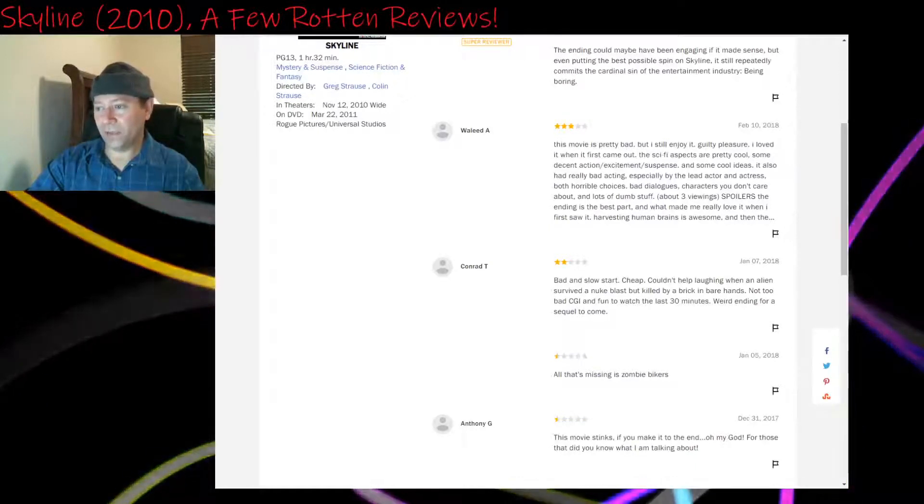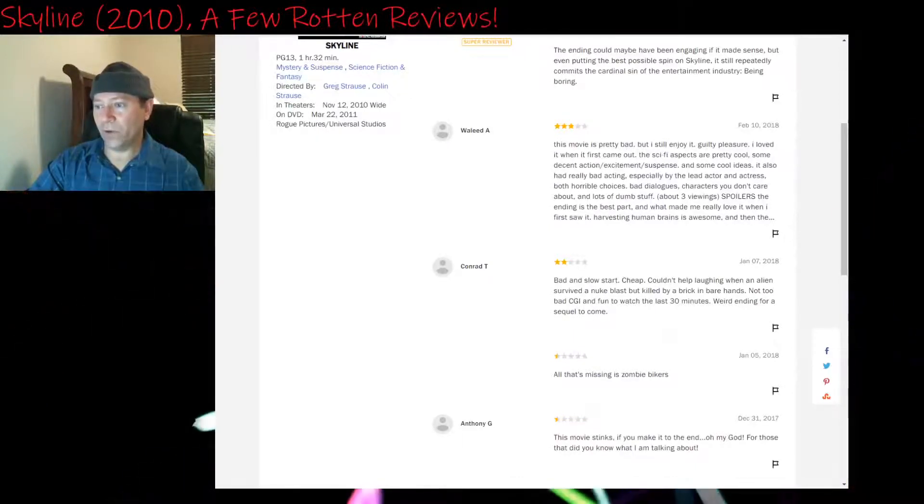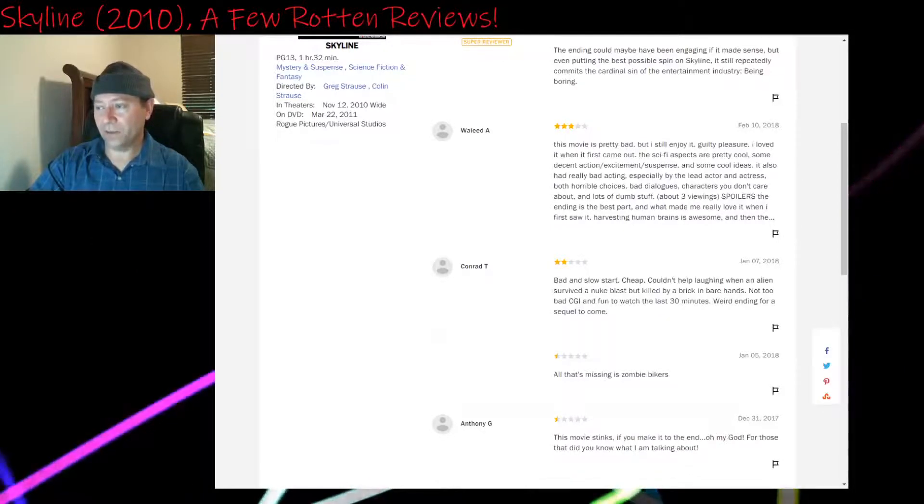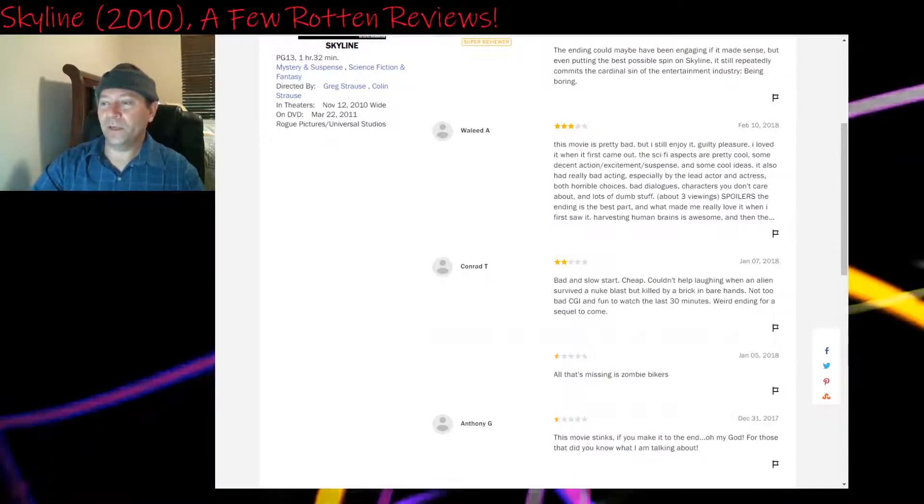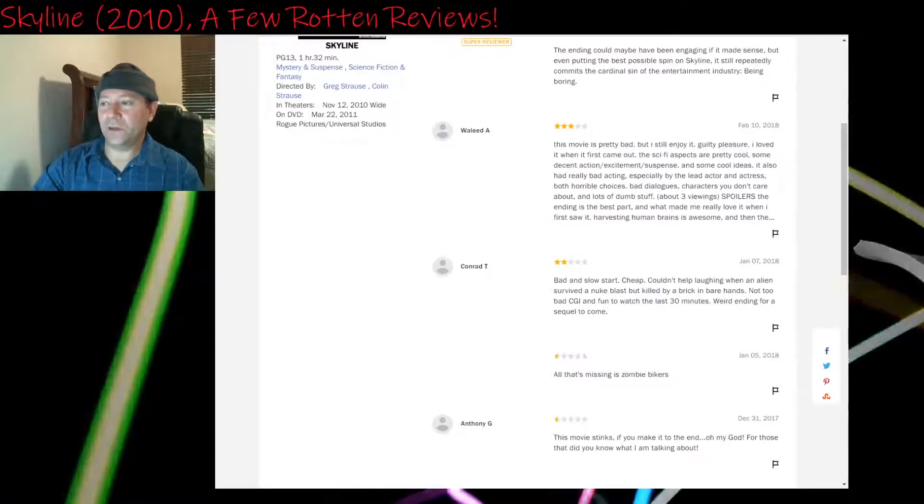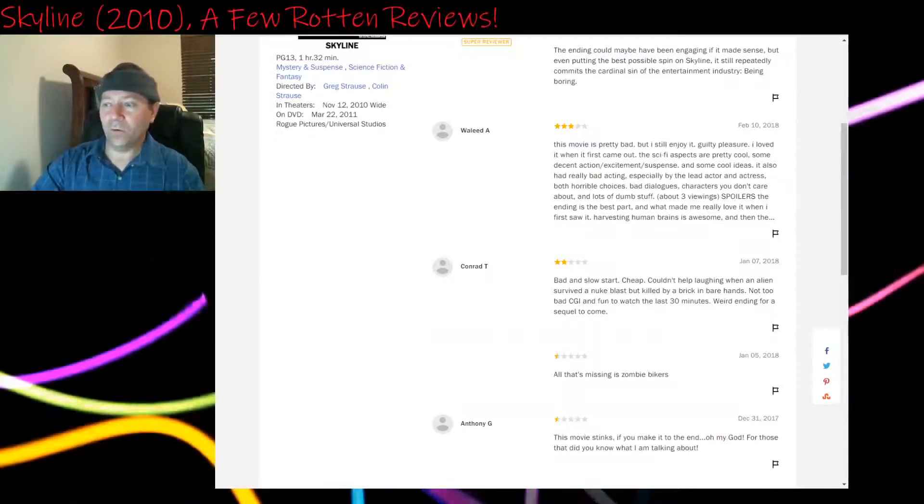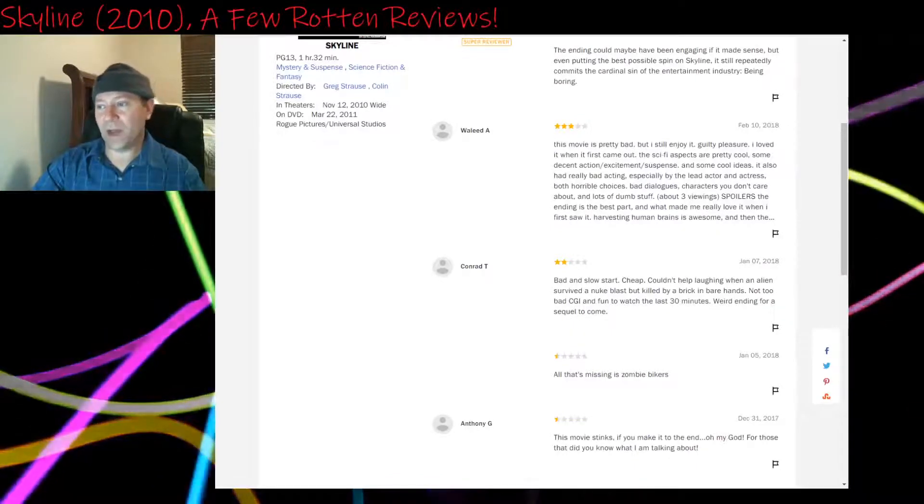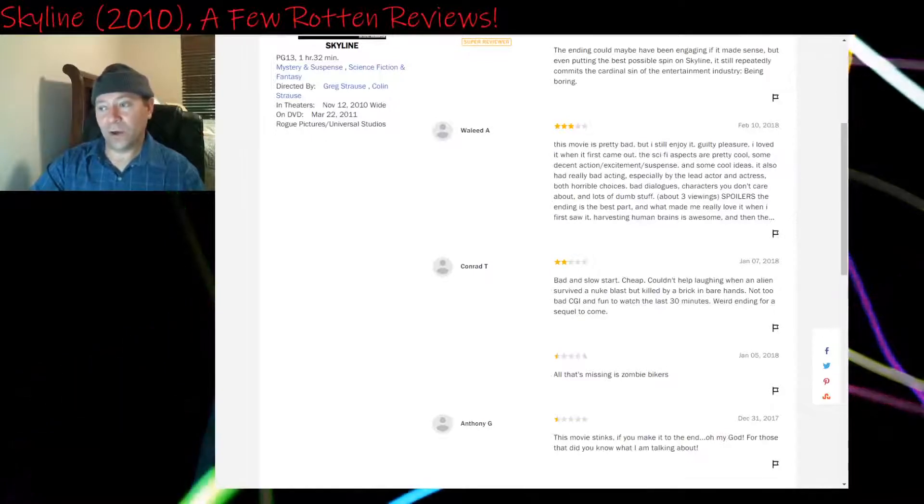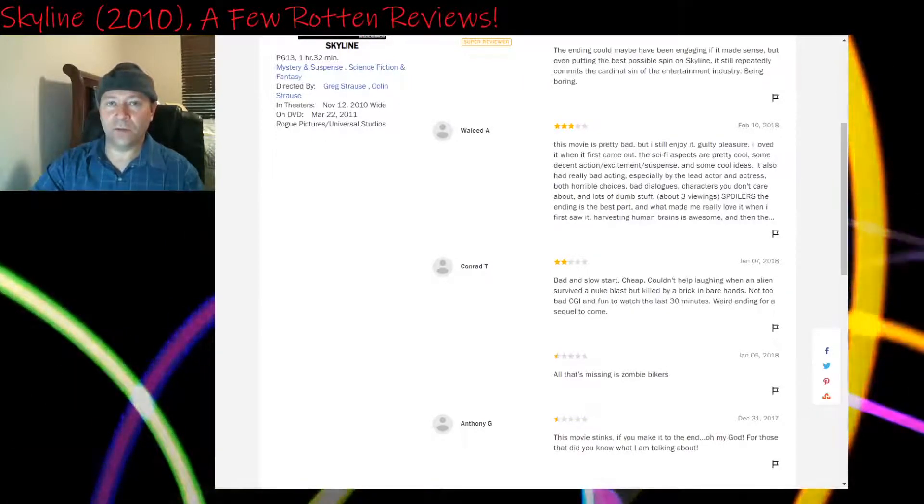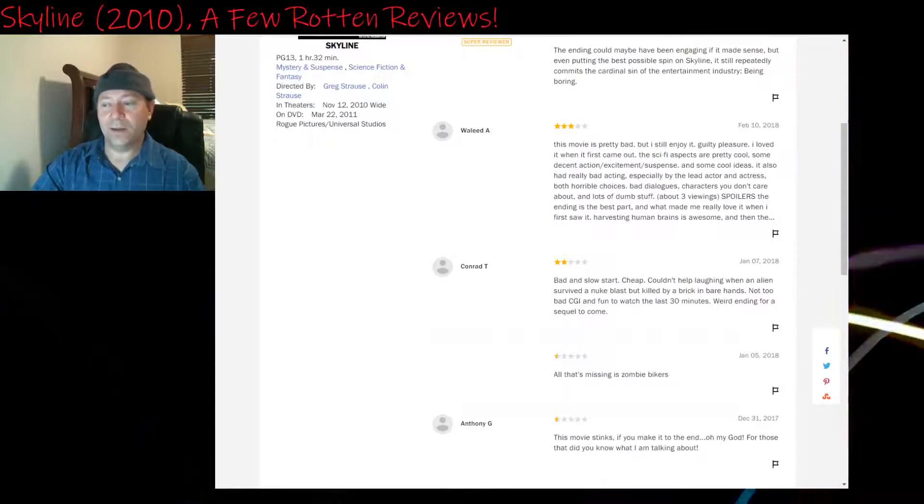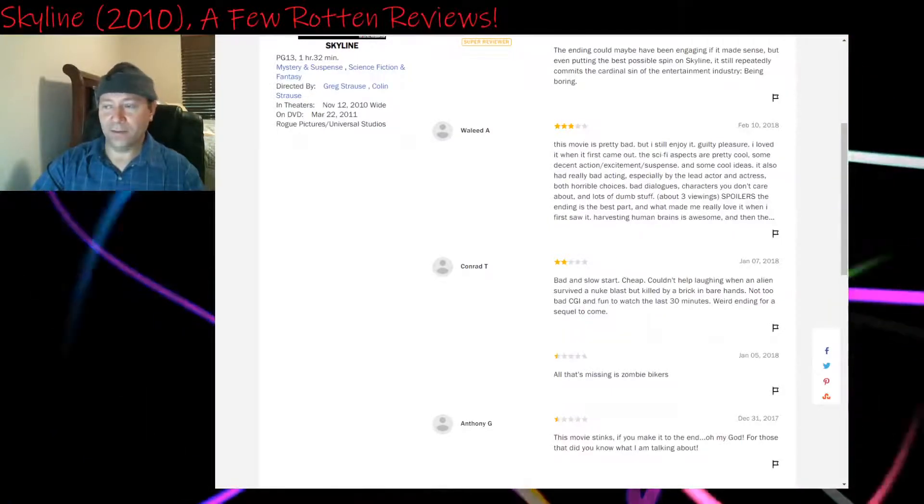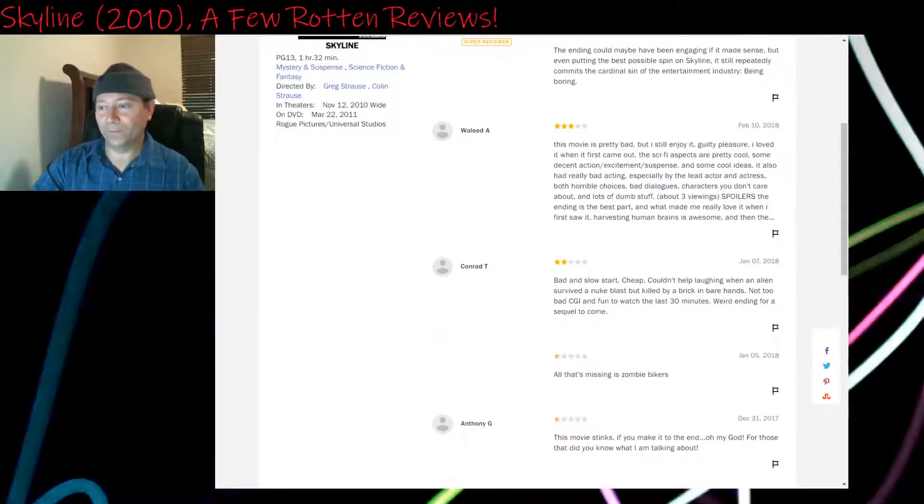About three viewings. Spoilers: The ending is the best part and what made me really love it when I first saw it. Harvesting human brains is awesome. Again, this is somebody that's seen it more than once. They give it three stars, but they say horrible choices, bad dialogues, characters you don't care about. Yeah, because they needed one or two characters to be very well done. If the story had done that, this would have been a solid movie.